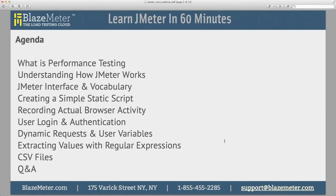So what are we going to cover today? We'll start with a high-level overview of what performance testing is, then go into understanding how JMeter works, the JMeter interface, some vocabulary, creating a simple static script, recording actual browser activity, dealing with user logins and authentication, dynamic requests and user variables, regular expressions, CSV files, and finally a Q&A. We also have a surprise: at the end we'll share a coupon code for a discount on BlazeMeter services. There's a lot we won't cover today, so let's get started.